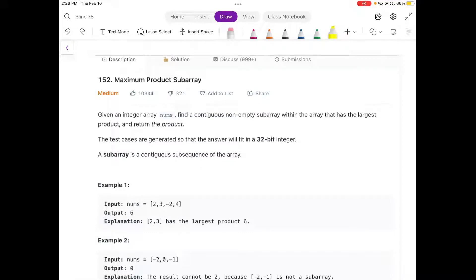Hello friends, we are still not employed by a FAANG company, so let's not stop till we get there. Today we are going to solve a LeetCode medium problem: Maximum Product of Subarrays.